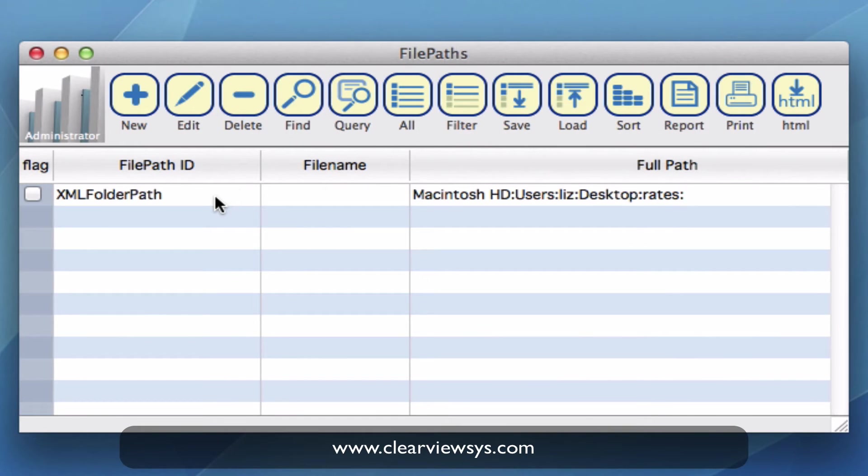So now you see that we have created a file path for our rates to be saved into in the file path module.